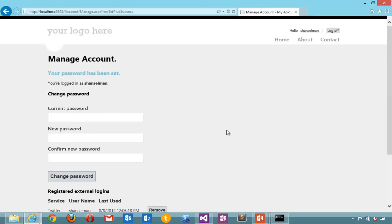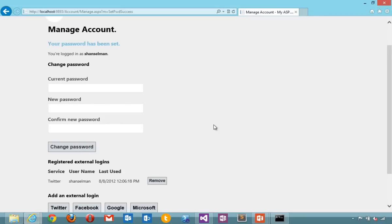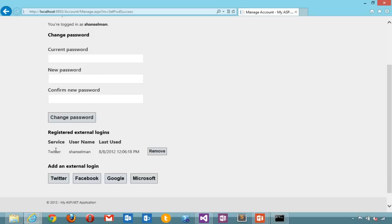Someone might want to have a local account and then add an external account later. They might want to have multiple registered external logins. So for example, here we've got Twitter. I could go and add in Facebook later or log in with my Google account.